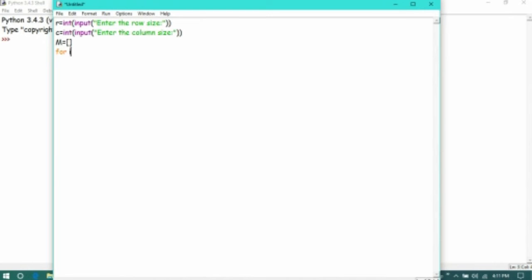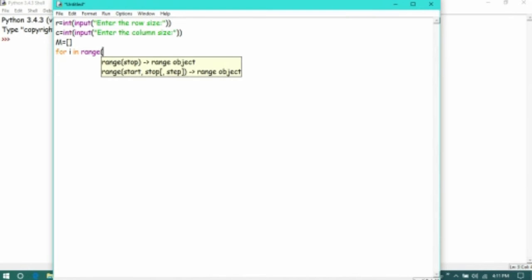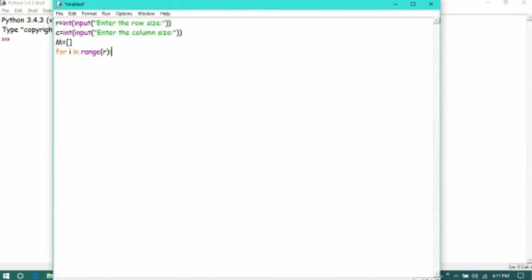Let us take a variable as i in range up to the row size. We will append the elements in the row as zeros up to the column size.